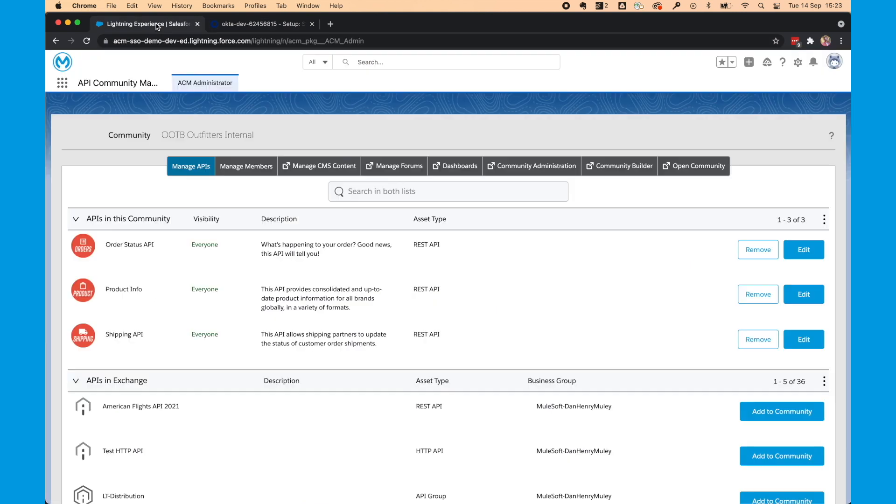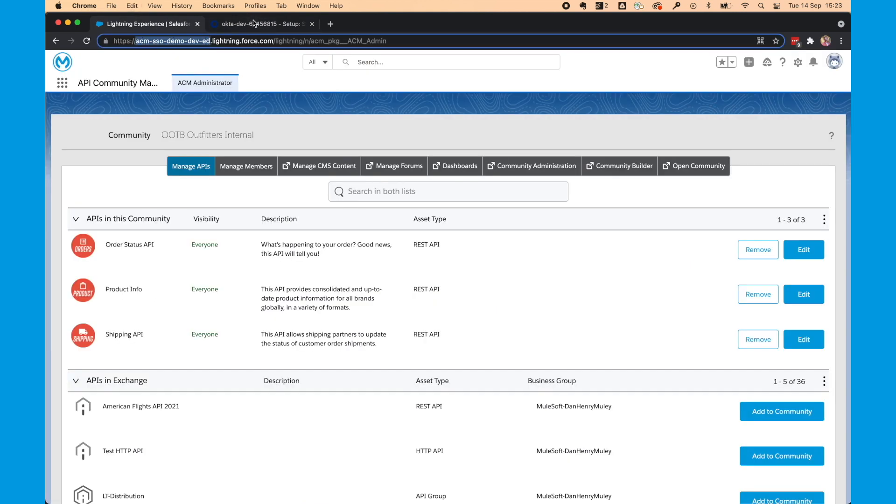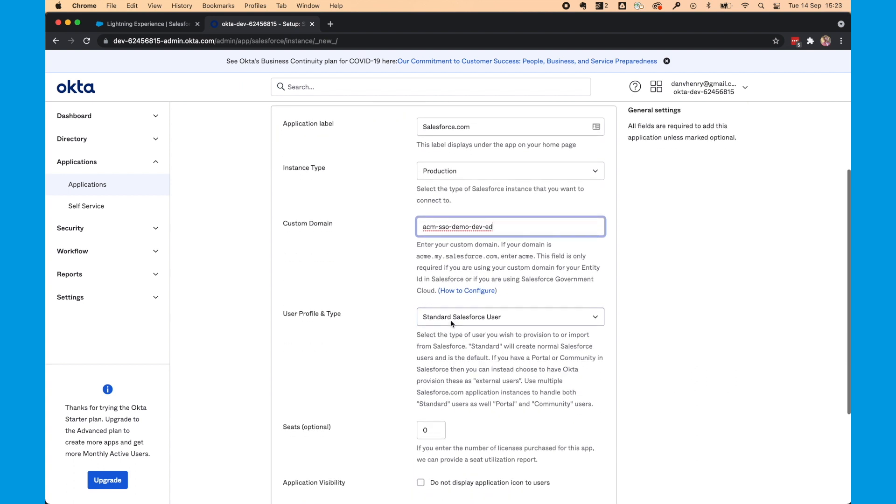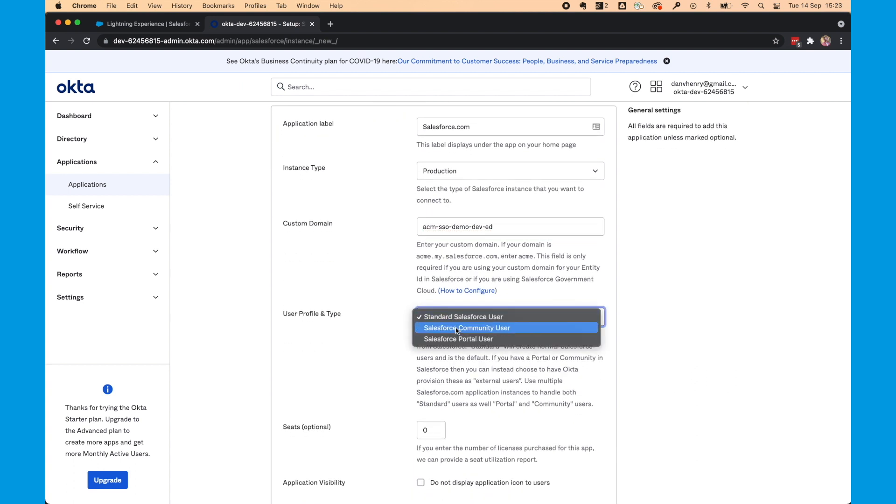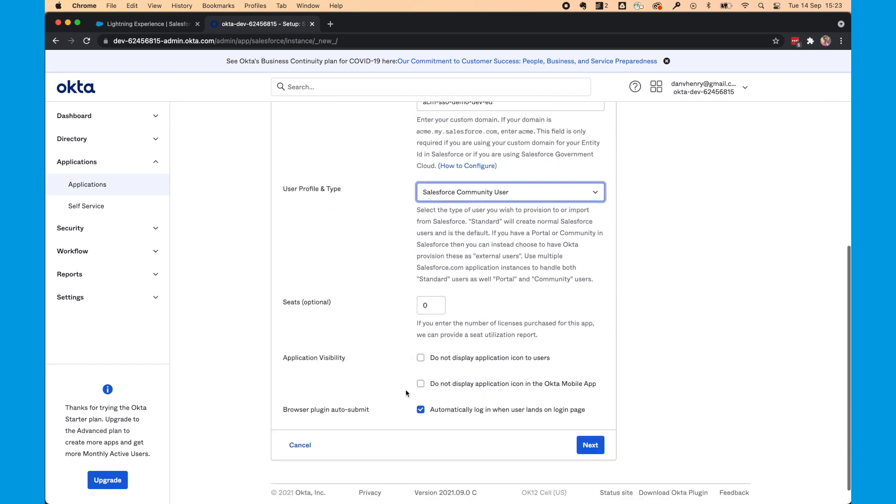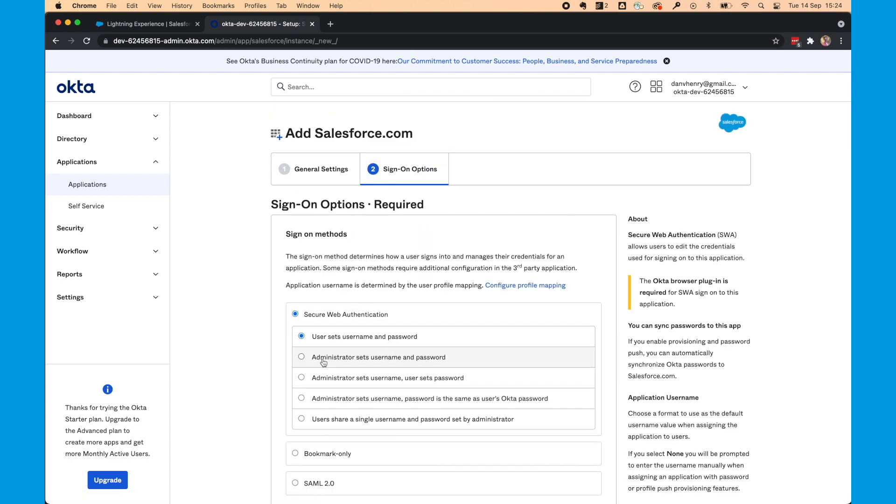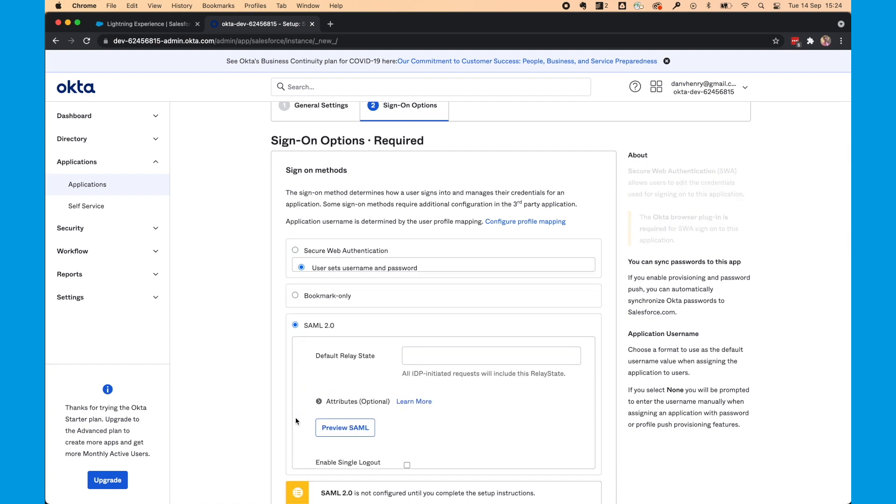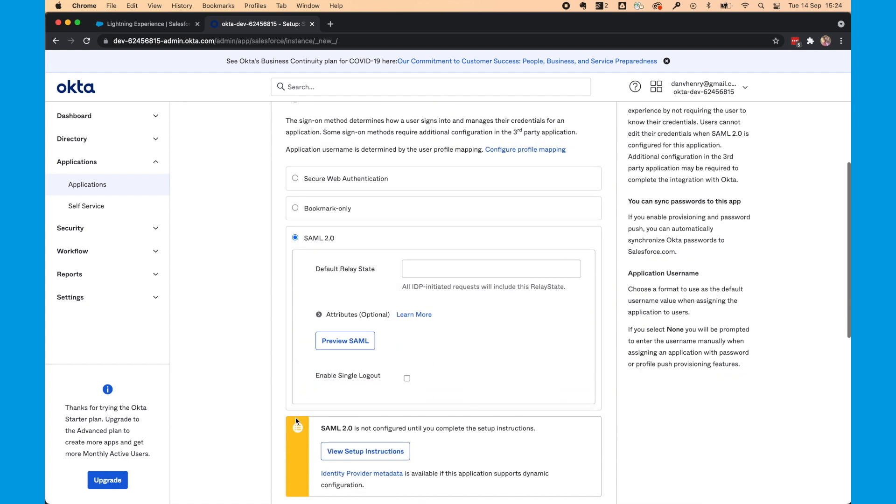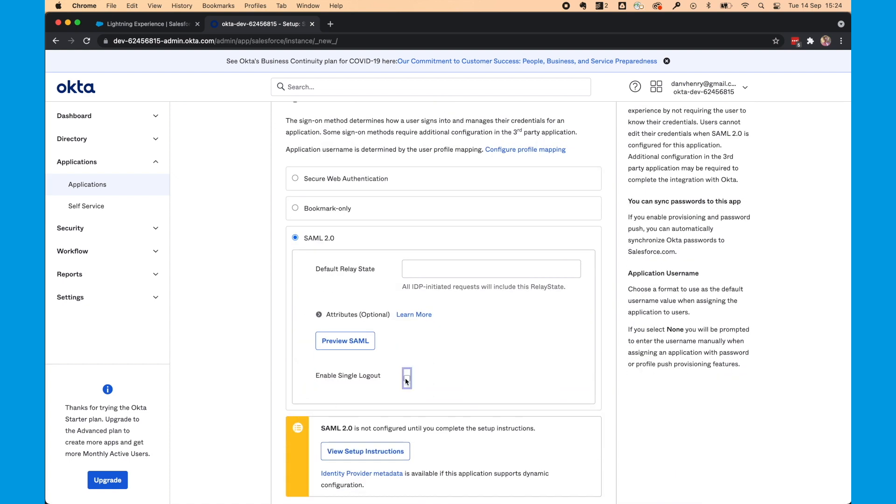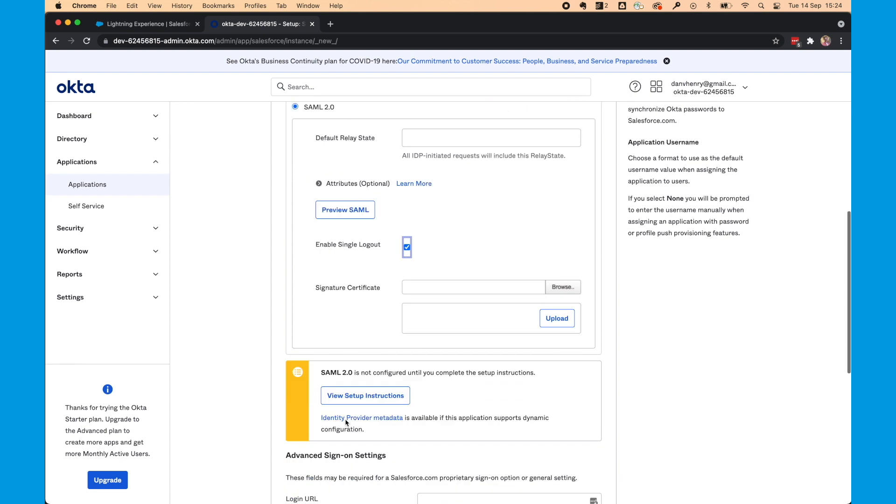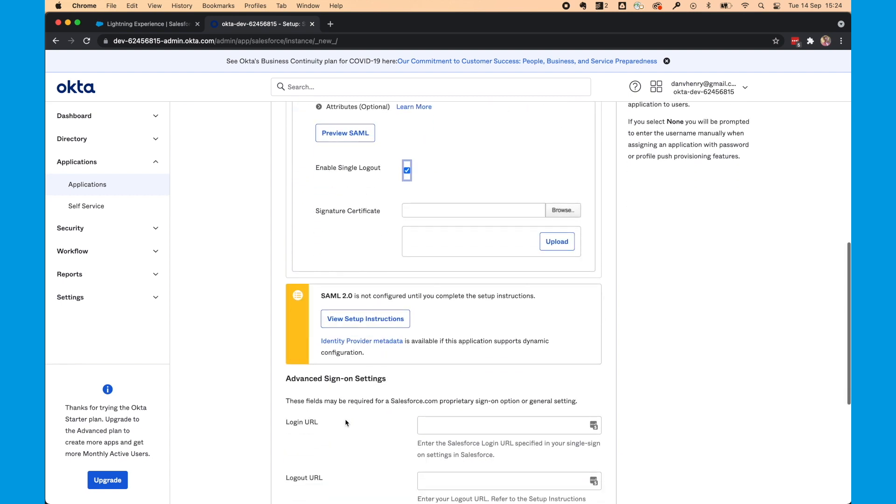You'll see here I do, so I'm going to grab this and add it there. The user profile is Salesforce Community User and we'll hit Next. In the sign-on methods, we're going to select SAML 2.0. We'll enable single logout and configure that signature certificate in a moment. And then click View Setup Instructions.